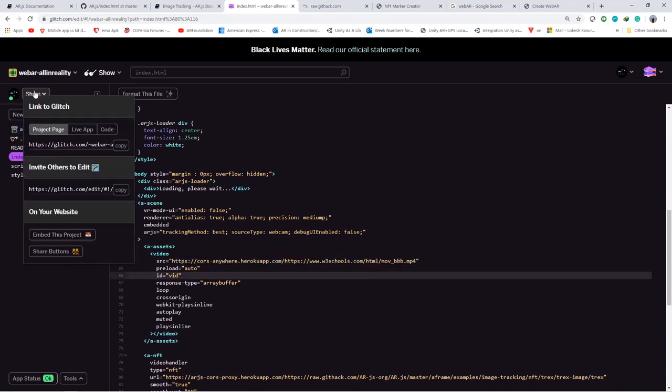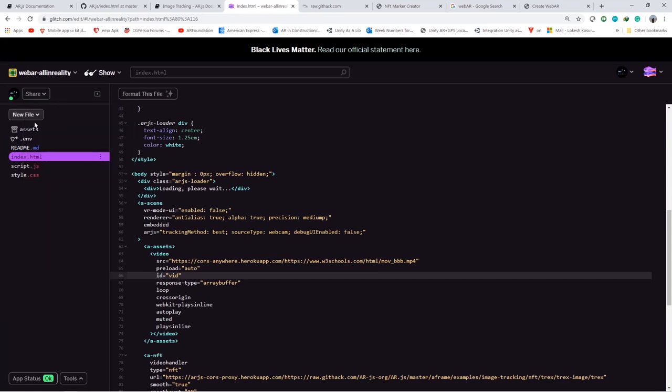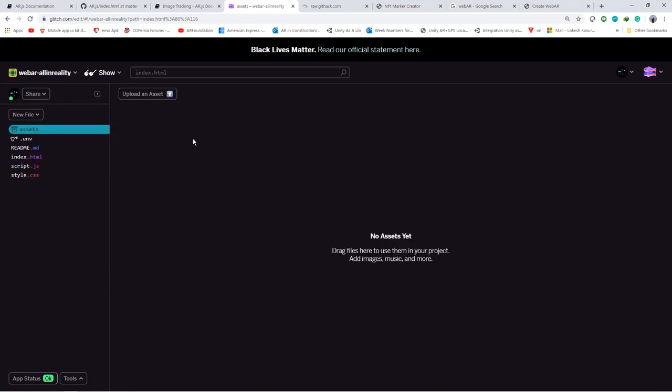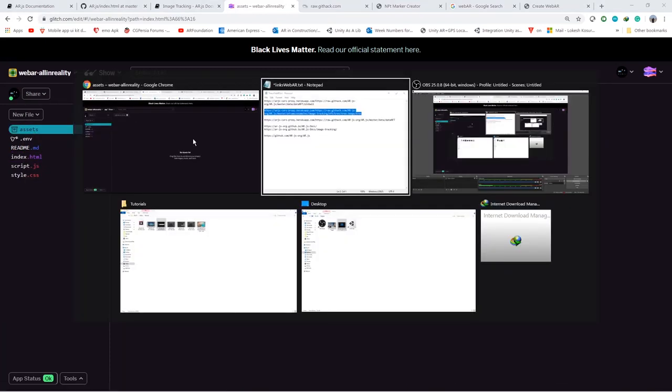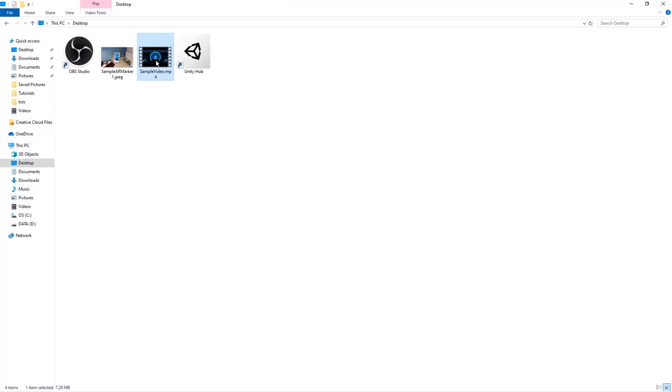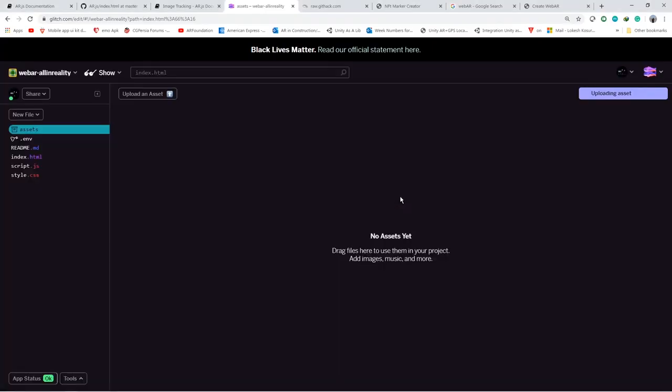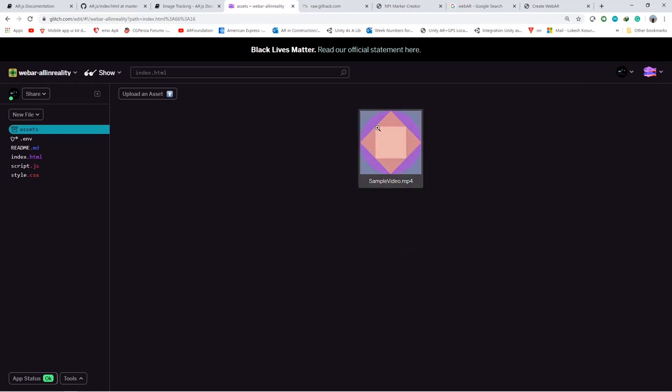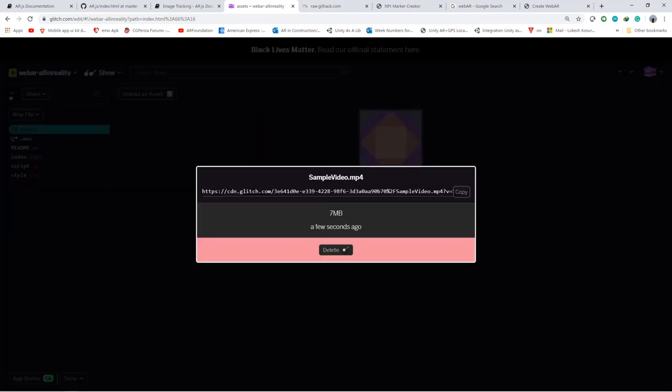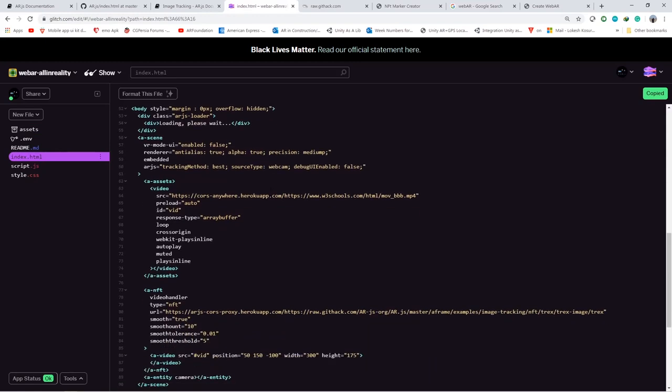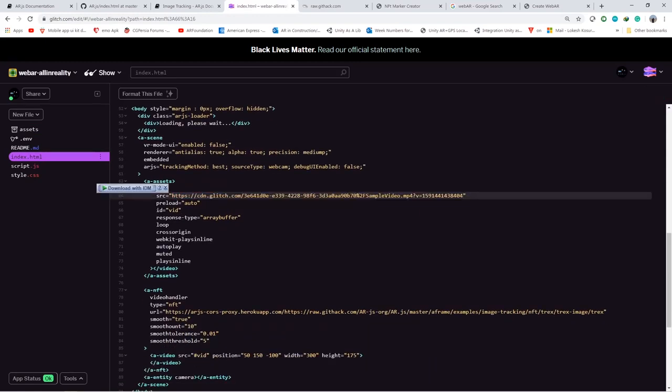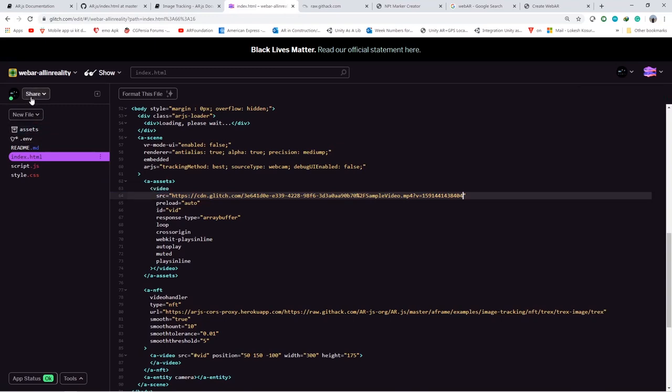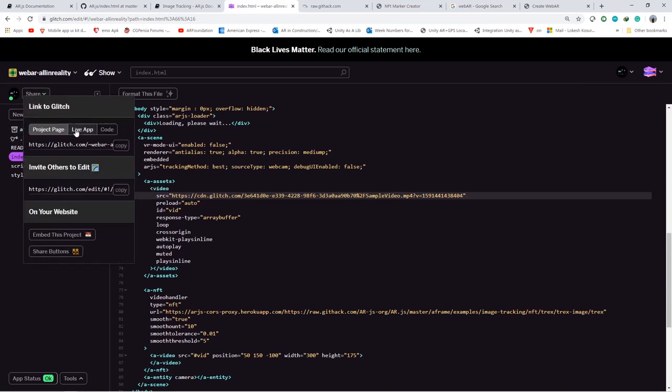Let's open the assets folder. Just upload the video which you want to use. I am just uploading the sample video which I have. So once you upload this video, we can just reference that in our index.html. The video is ready now. Just double click on the video and just copy the link from here and paste it in the index.html where you have the URL for the video. And once this is done, you are ready to go. Just go to share live app and just copy the URL and run it on your device where you want to test.